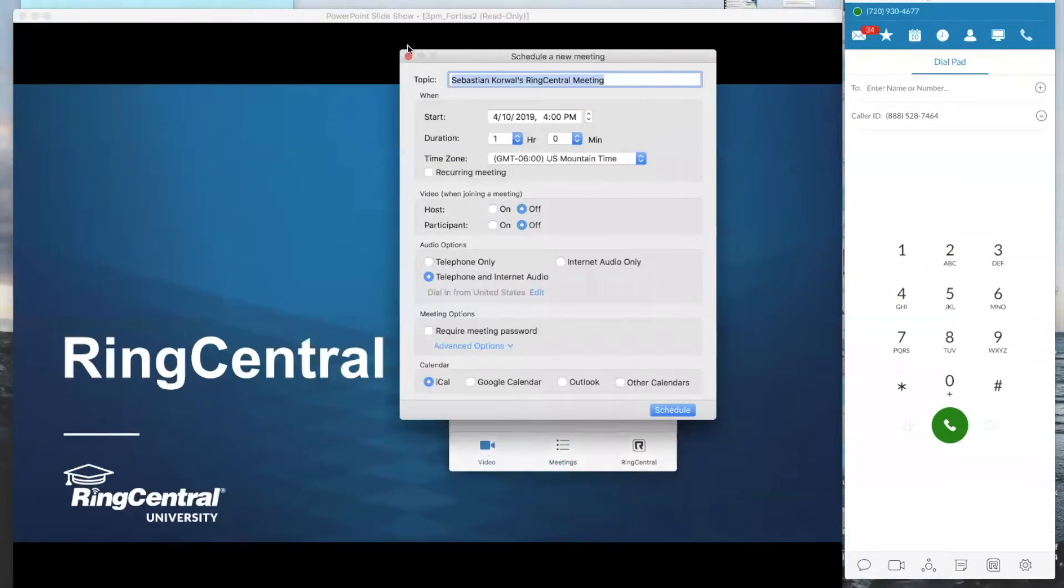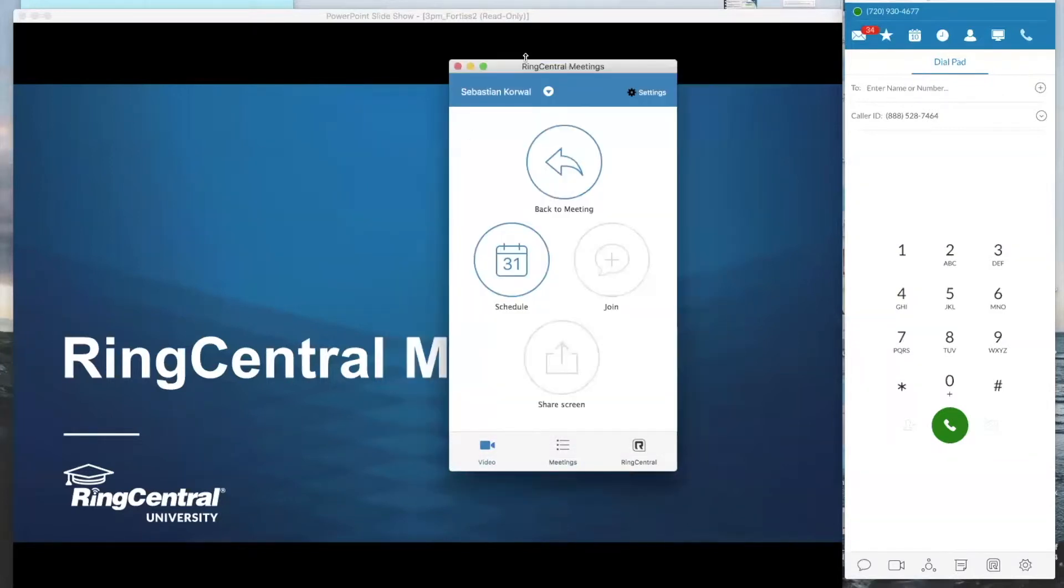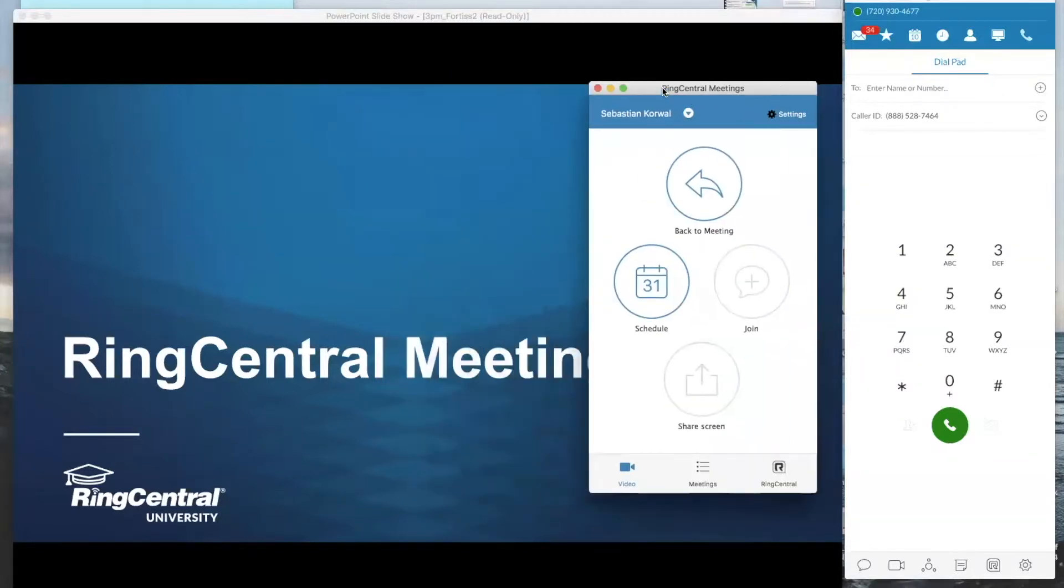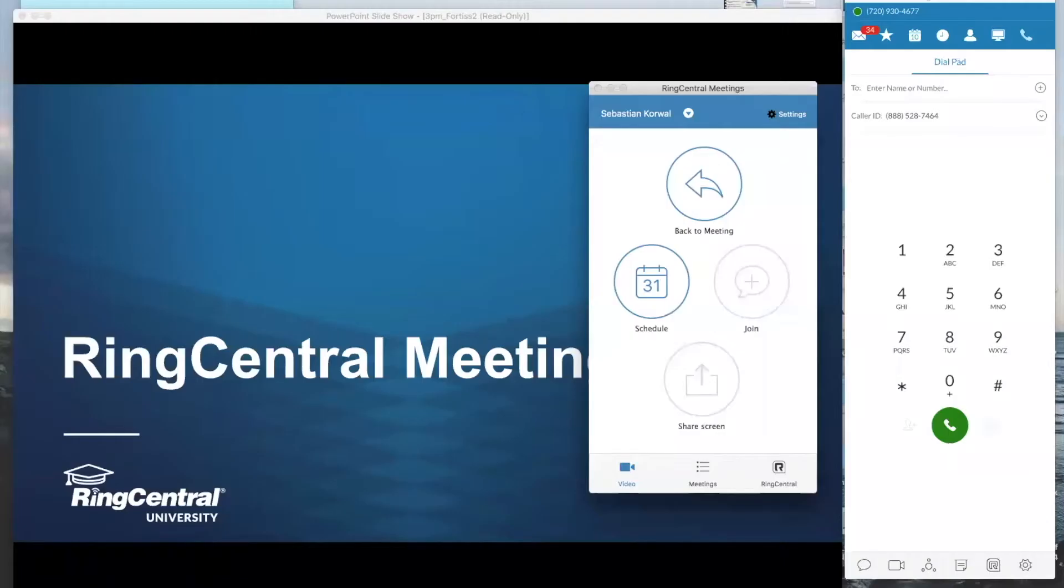But you can also do it from Outlook itself. So Microsoft Outlook has some integrations built in. Let me see if I can pull that up really quick. So let's head on over to the Outlook so you guys can see how you can book it from Outlook.